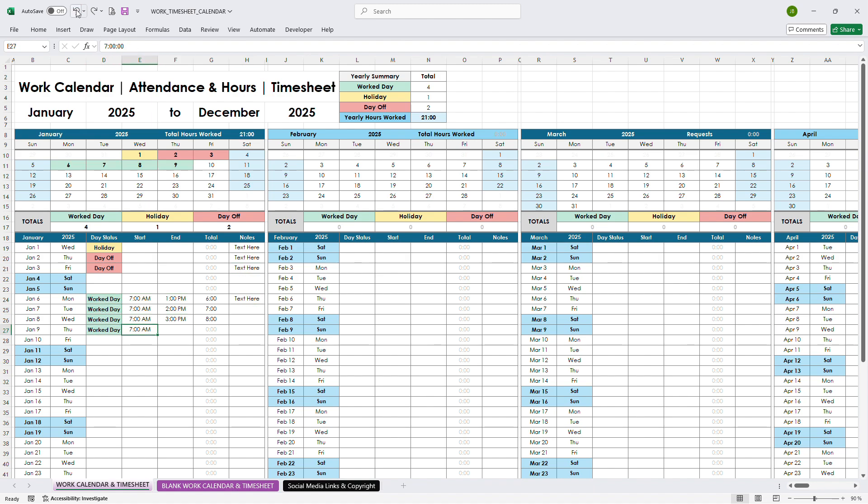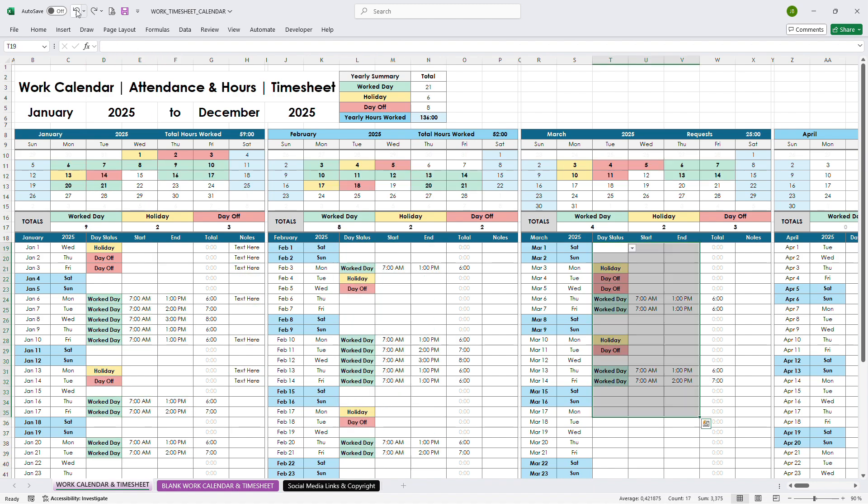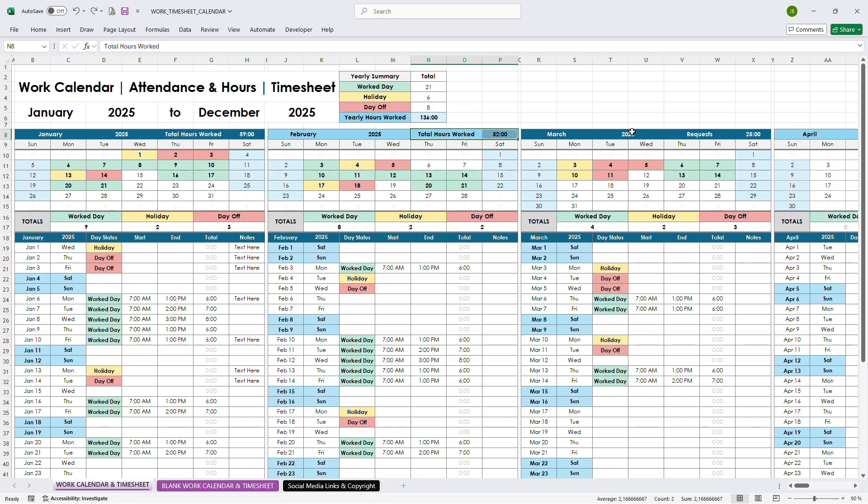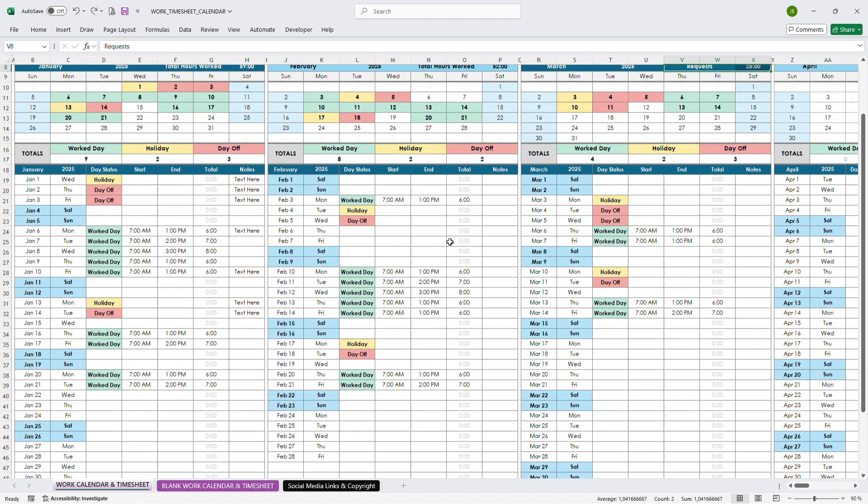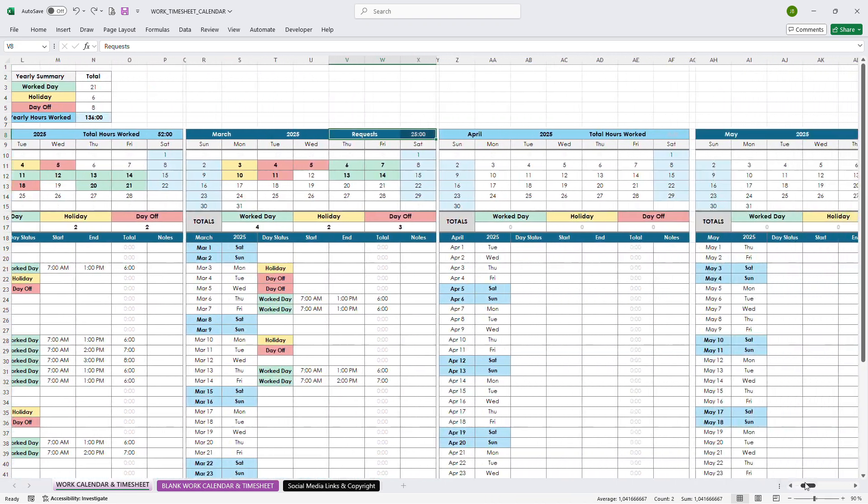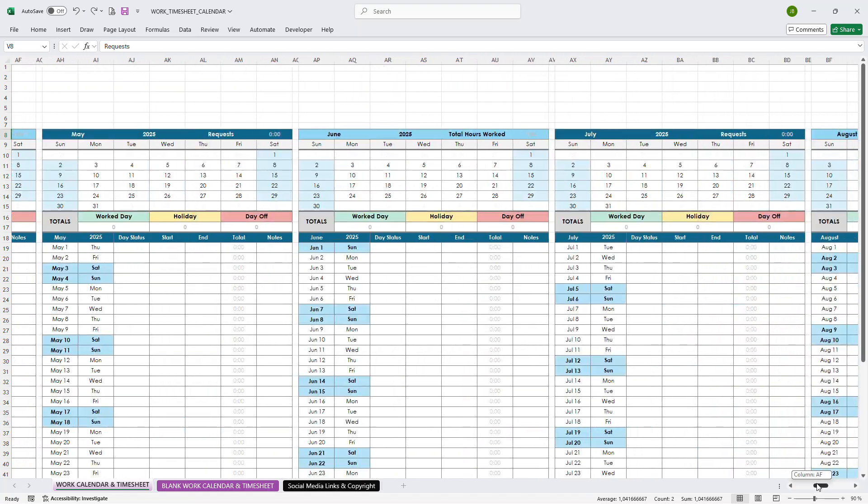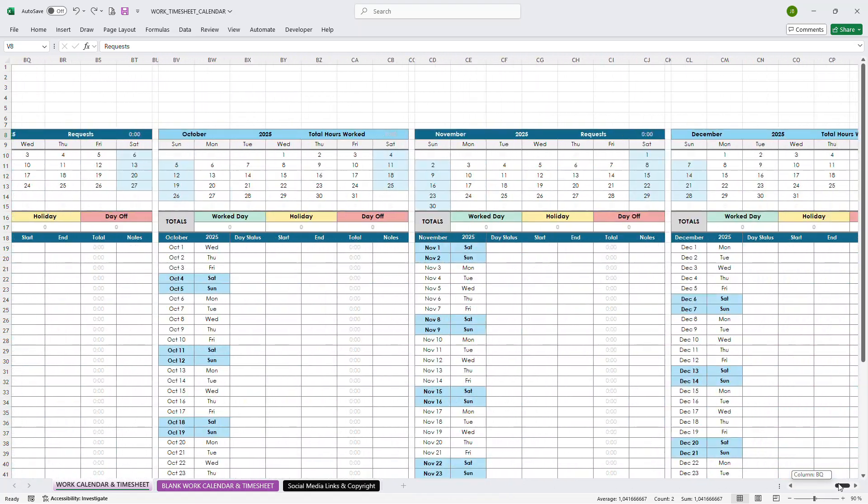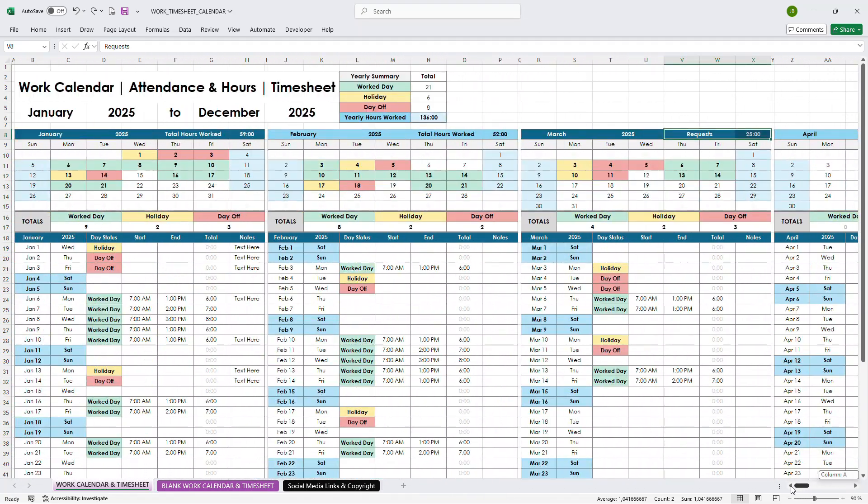The mini-calendar will highlight days in color based on your choice, and there you can see the totals, number of days, and total hours worked. At the top, you'll also find the total for the entire year.